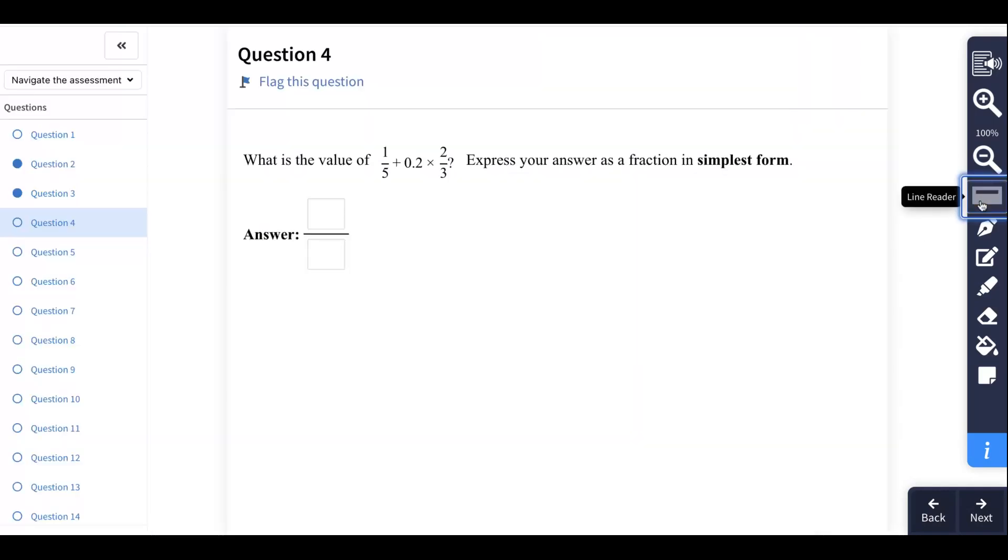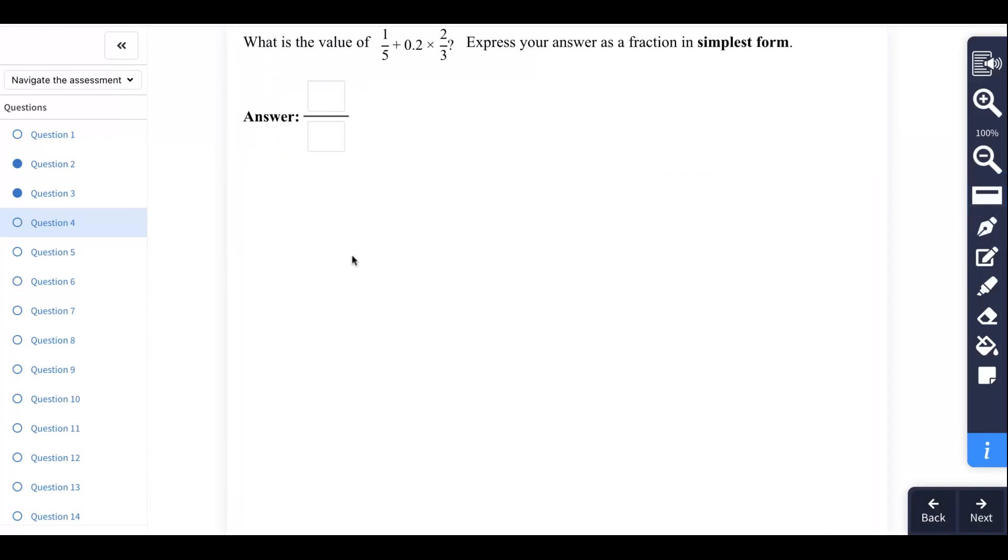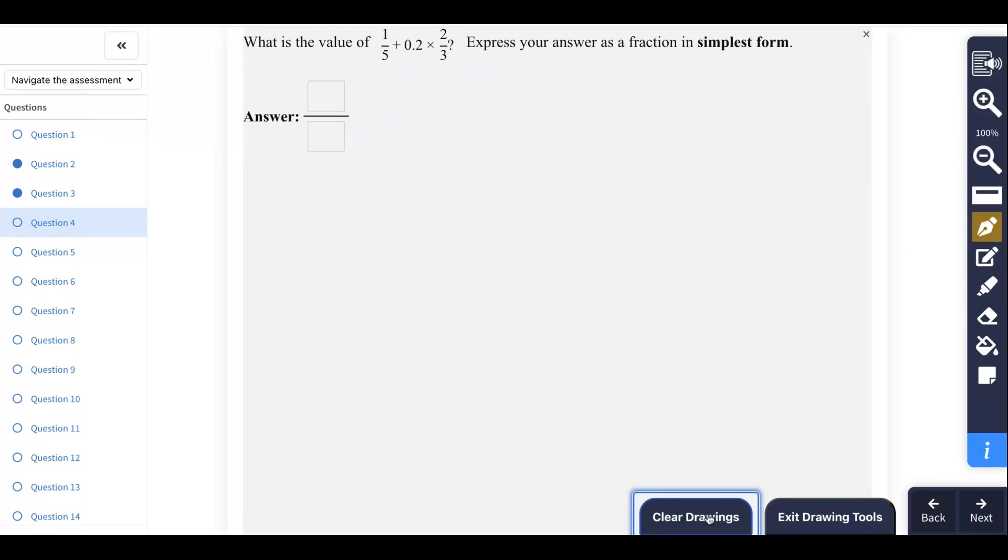We'll click on that again to get rid of it, and we have some other tools. If I wanted to do some math work, if I wanted to do some writing, down here click that on again I could do some drawing. There it comes, so I could do some math work if I wanted.